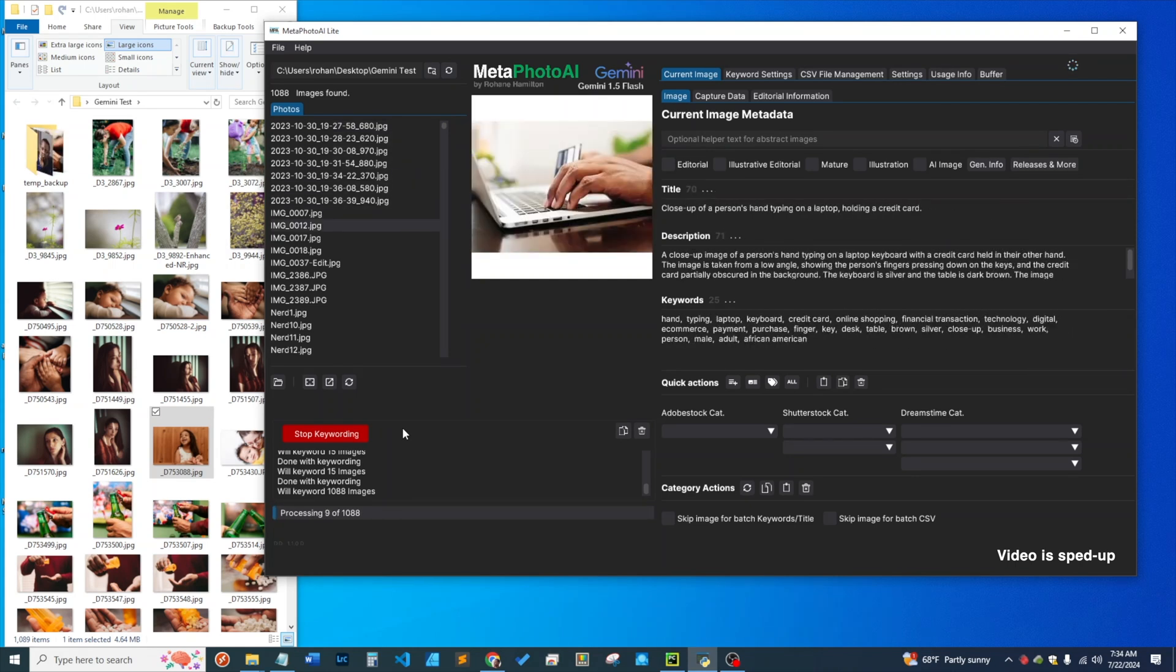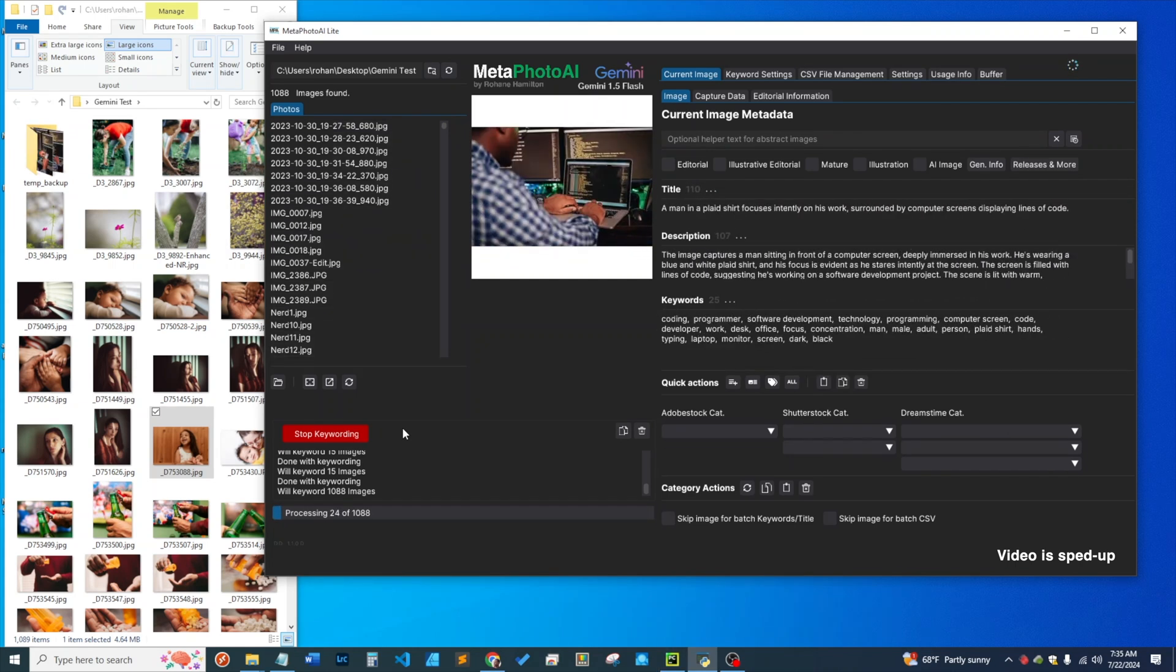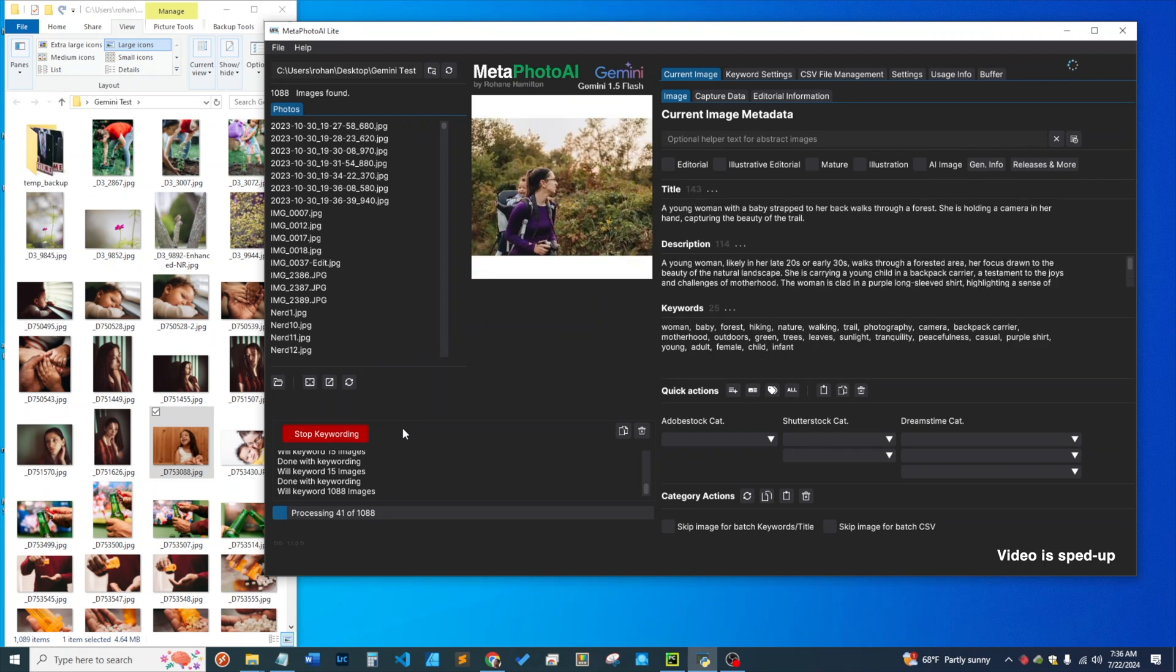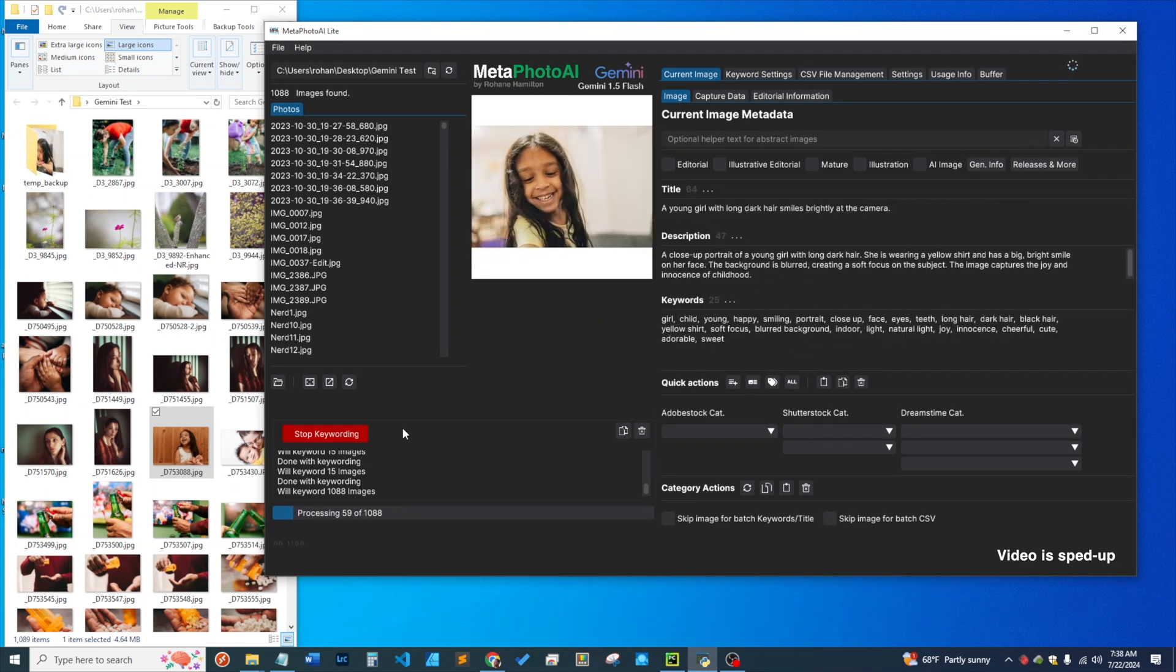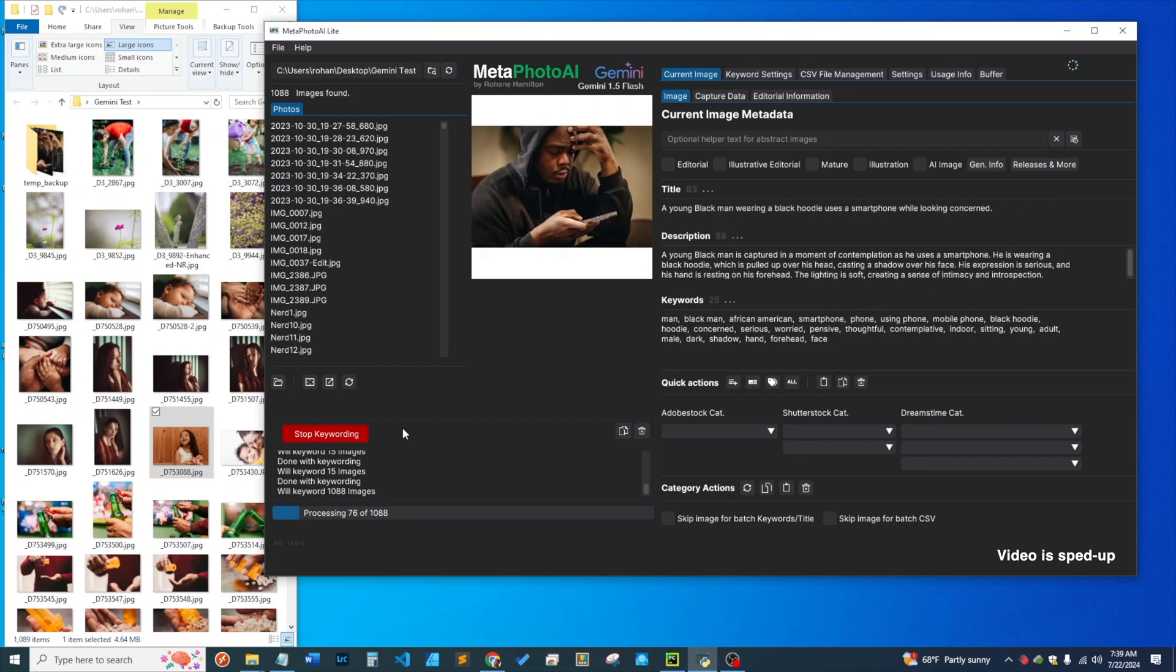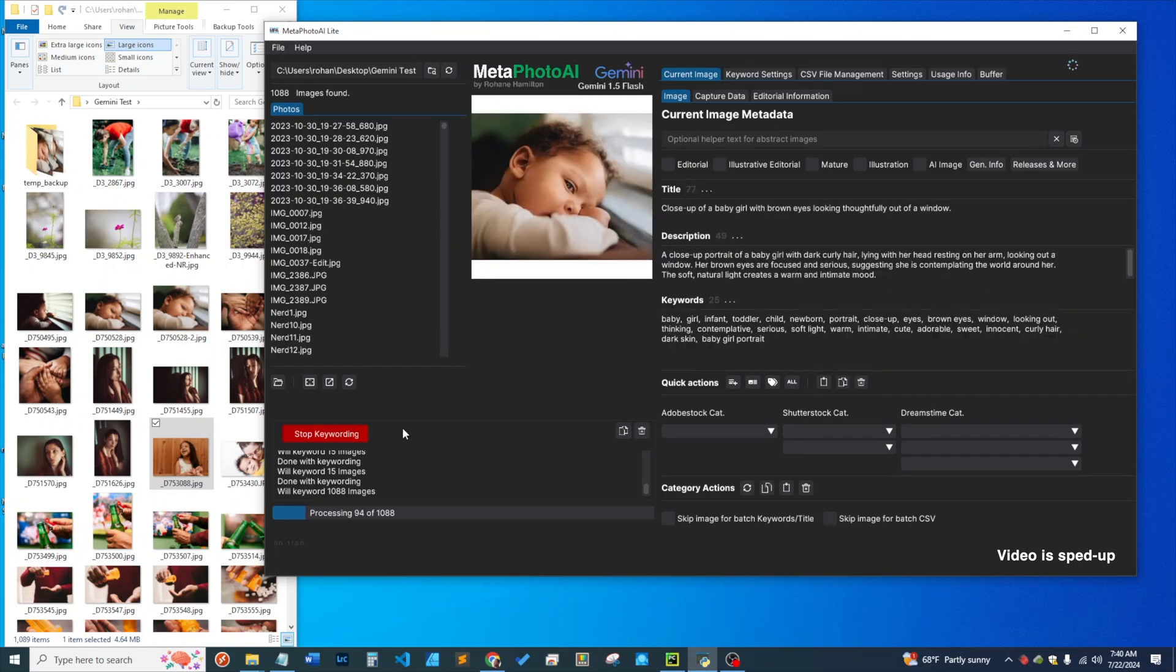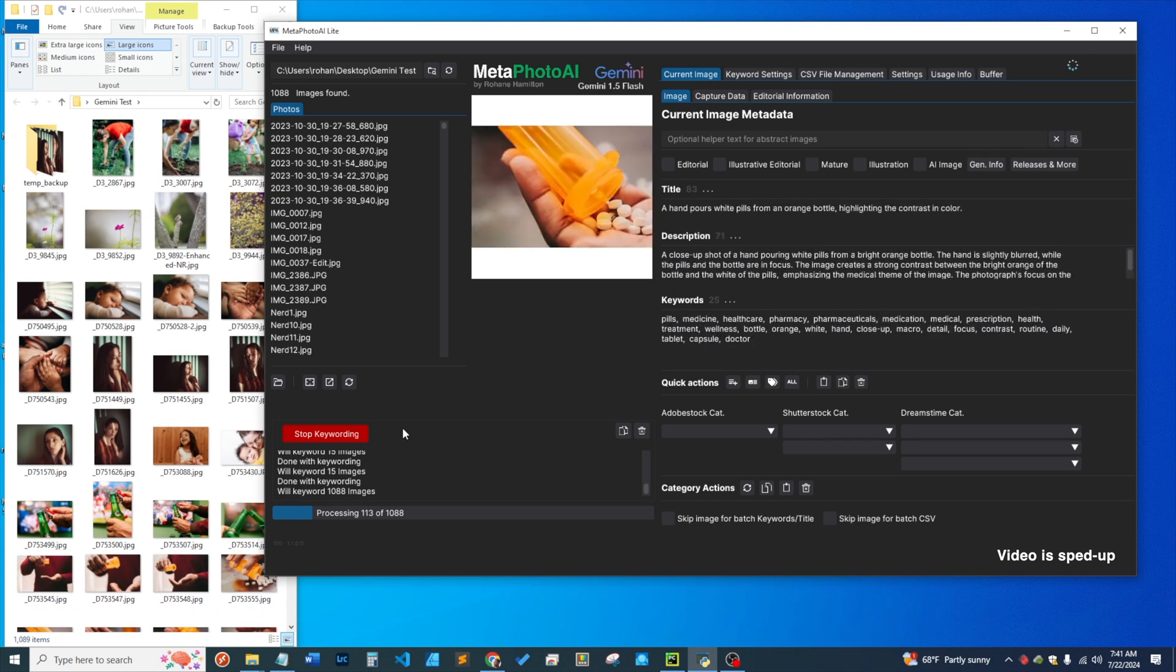Welcome back everyone. This is a quick preview of Metaphoto AI version 1.2, about to be released in a couple days. This is a massive update to version 1.0 with many new features requested by users and many new enhancements overall.